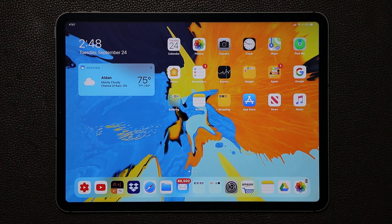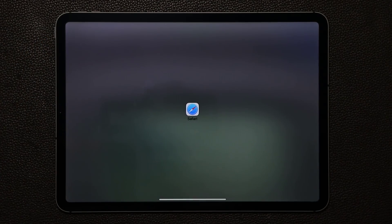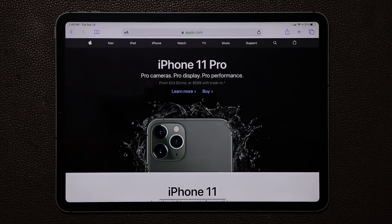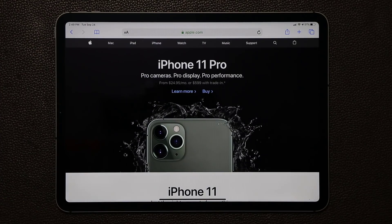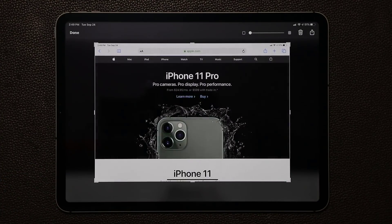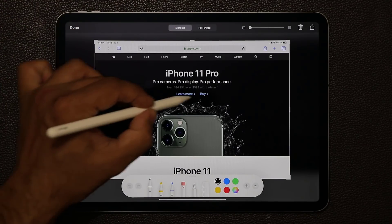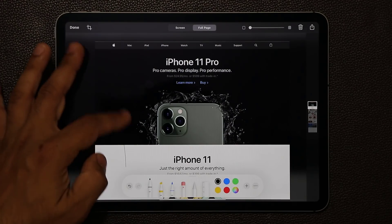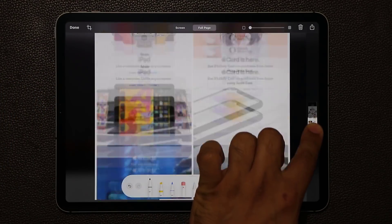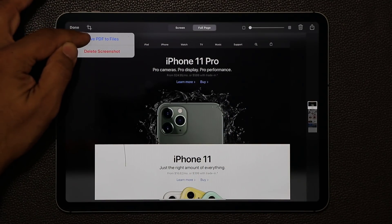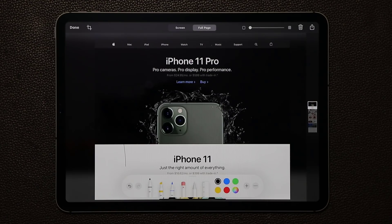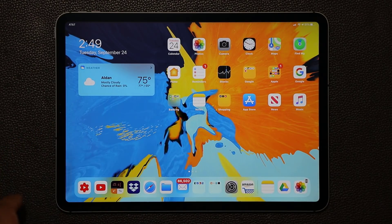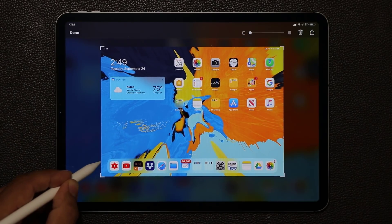A really cool feature has to do with screenshots. Here in Safari, let's say I want to take a screenshot of the whole entire website — not just the visible part but the entire page. All I do is grab my Apple Pencil and swipe from the corner, which activates the screenshot. On the top you have the option to choose just the screen or do a full page. I can then click Done and save that as a PDF to Files, and also do markup with the pen if needed.